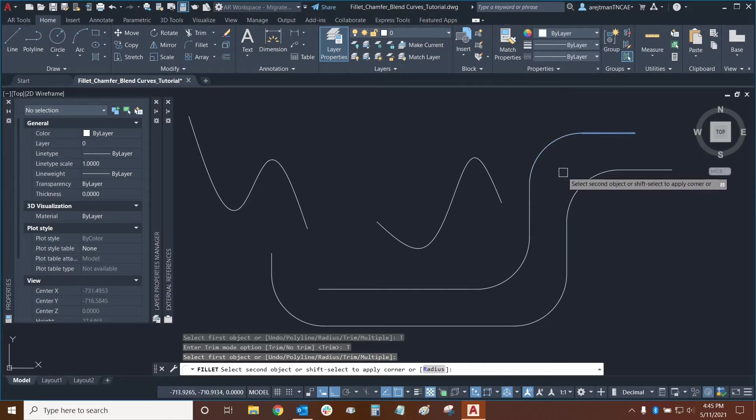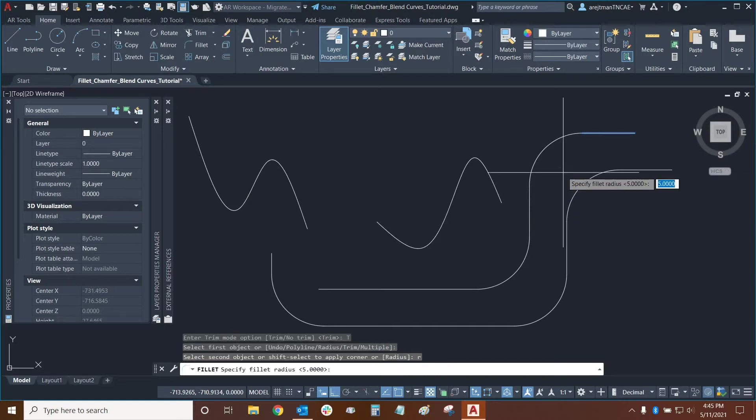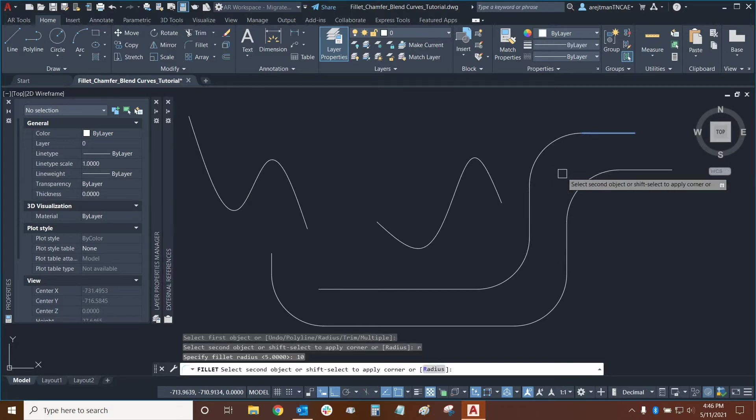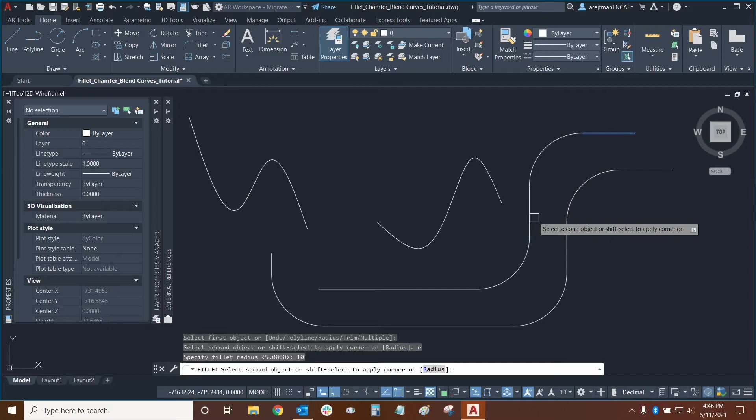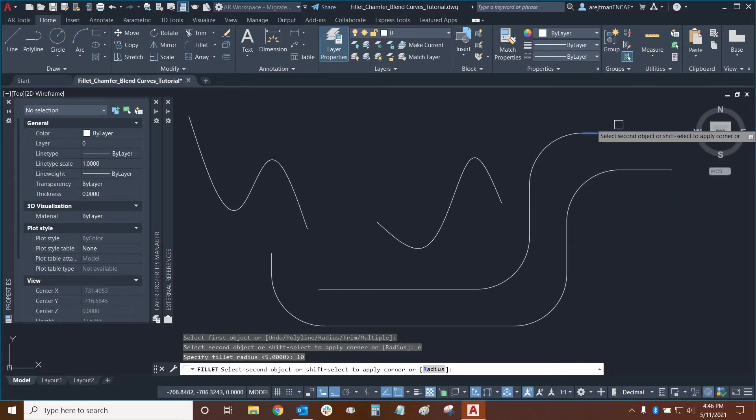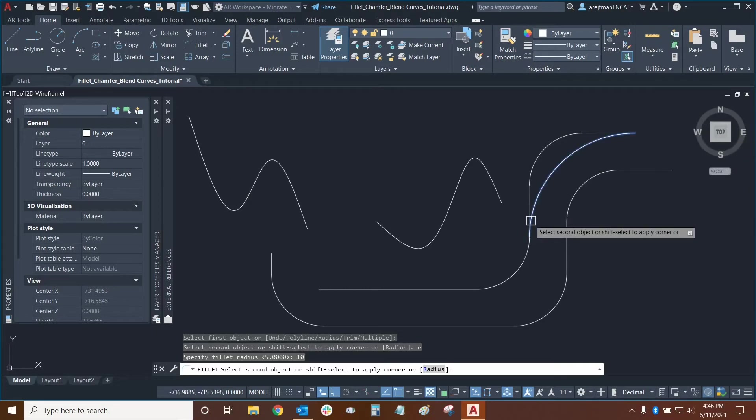First let's change our radius. I'm going to type the R key and then press enter and then I can change it from 5 to for example let's make it larger. So we're going to make it at 10. And now if I move my mouse over this segment we can see that the previous segments are essentially going to be deleted or trimmed and our new radius will be joined between the two segments just like this.